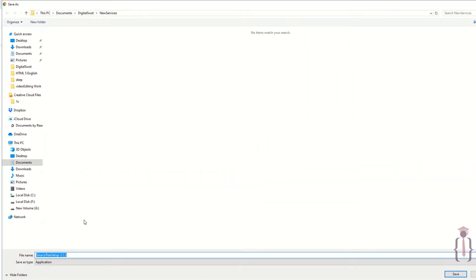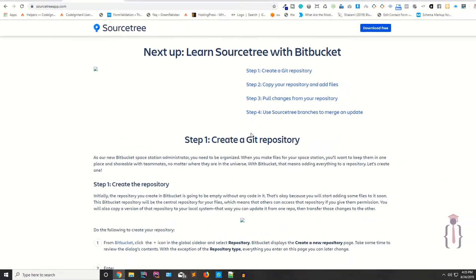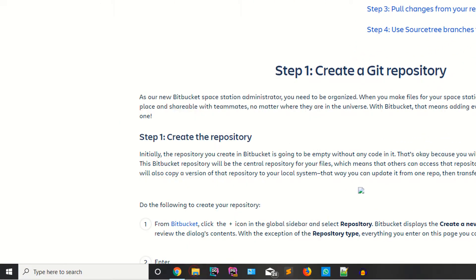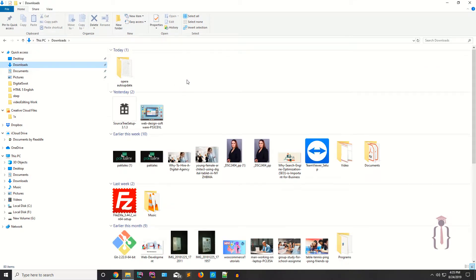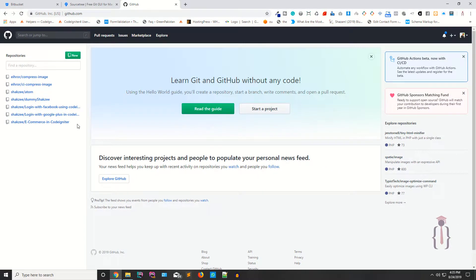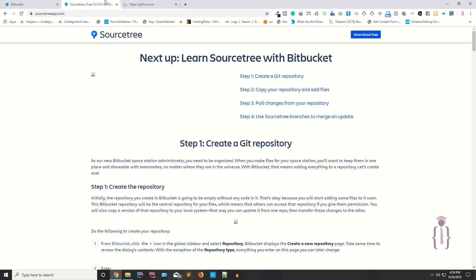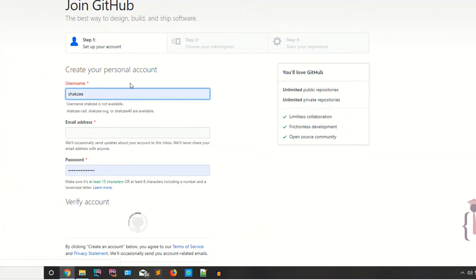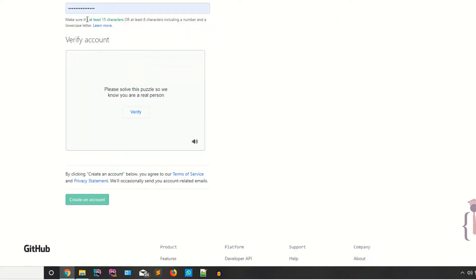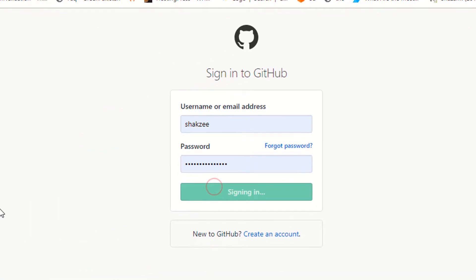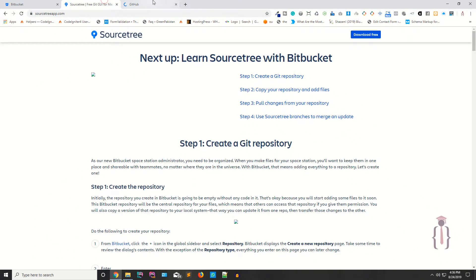I have already downloaded and installed SourceTree. The current version is 1.3 while I'm recording this lecture. You also need a GitHub account. If you haven't created one, go to github.com, click Sign Up, provide your username, email and password, verify it, and create your account. Then log in.